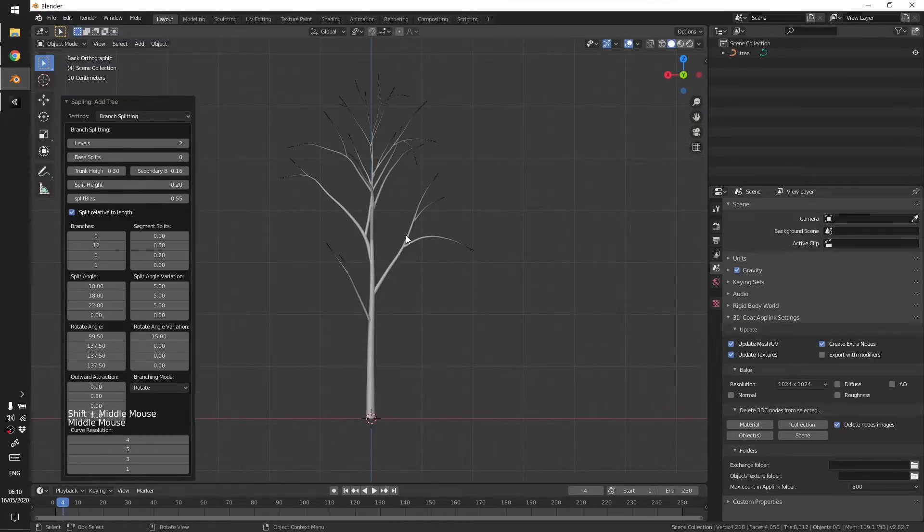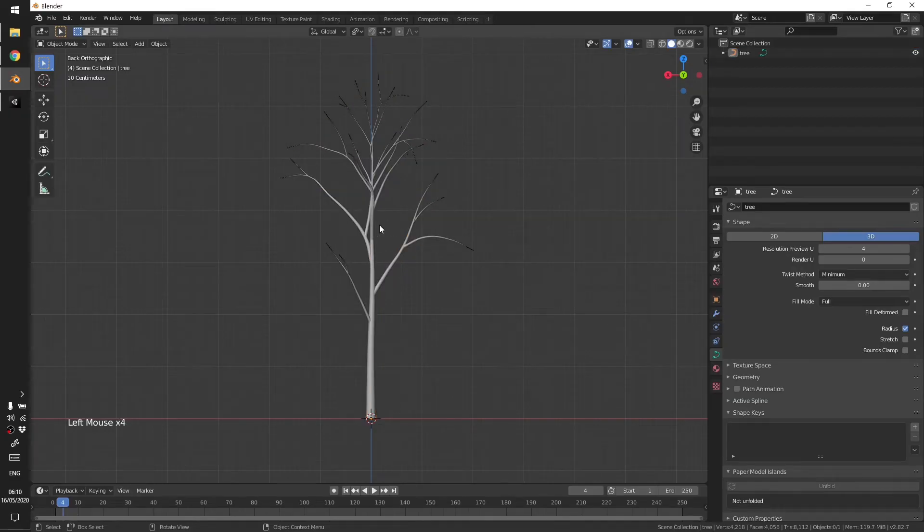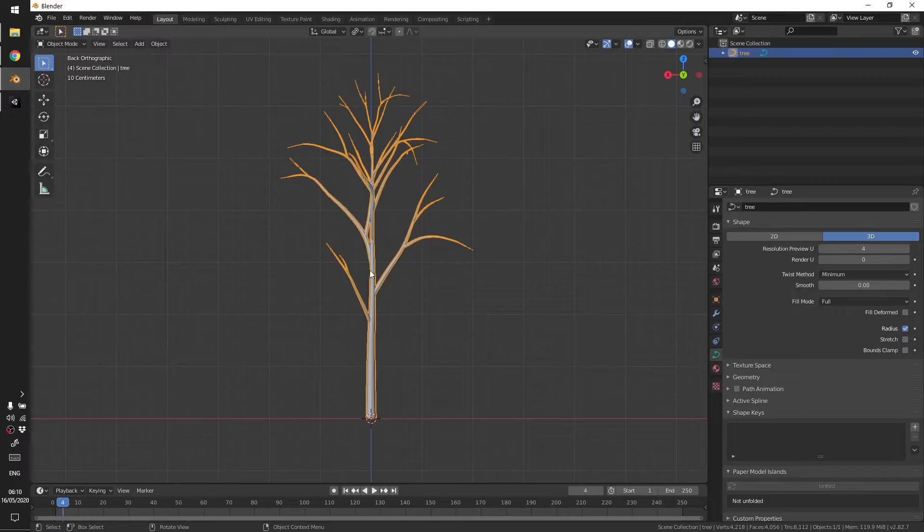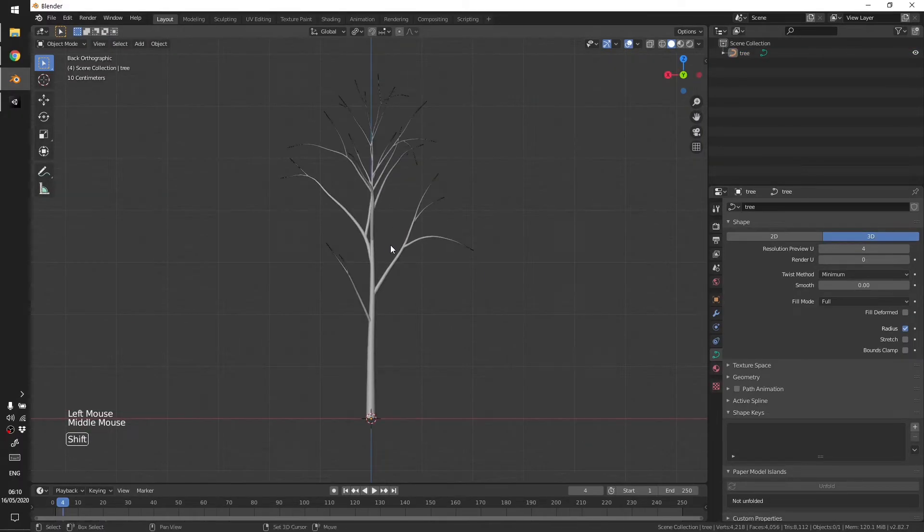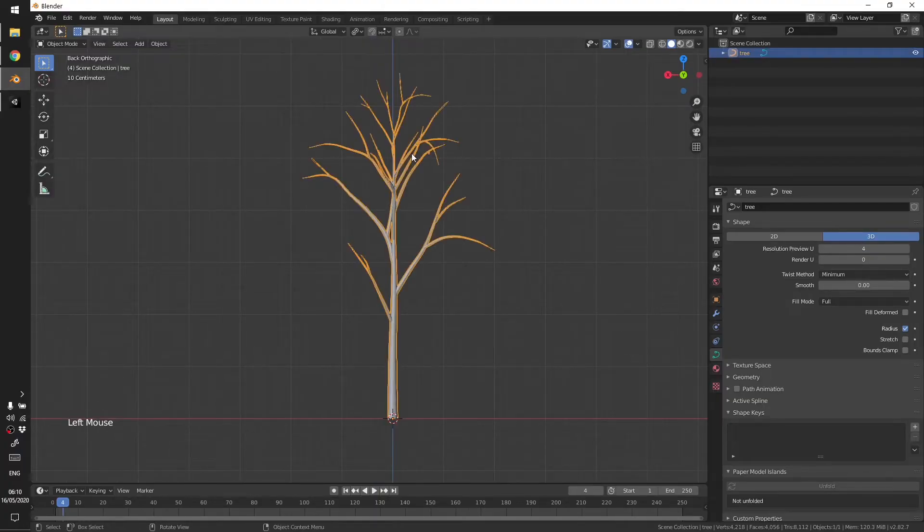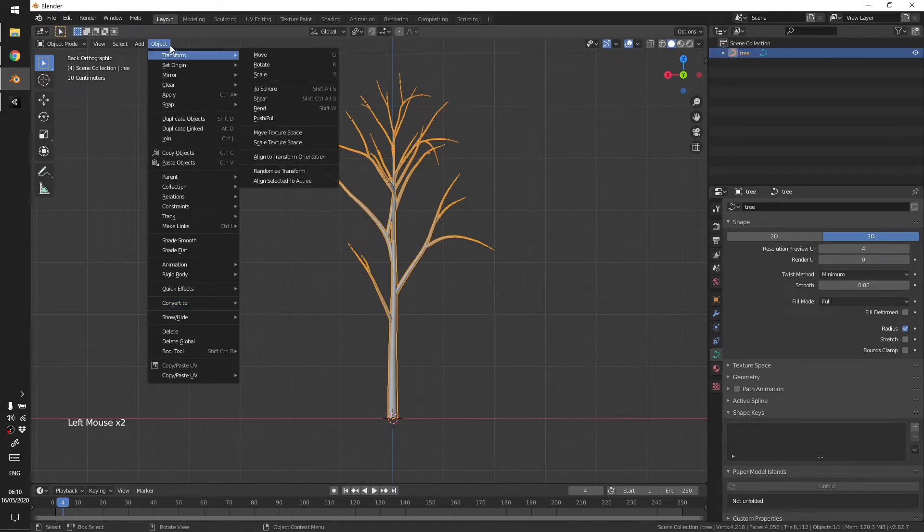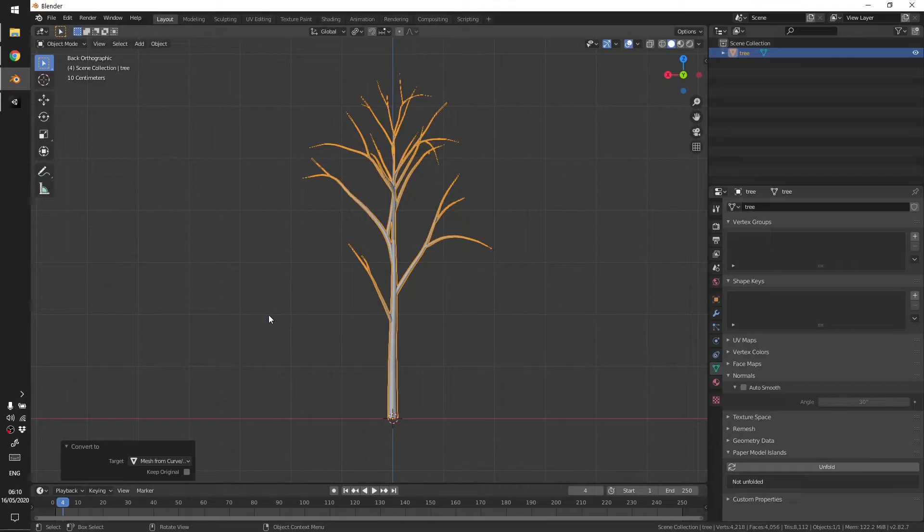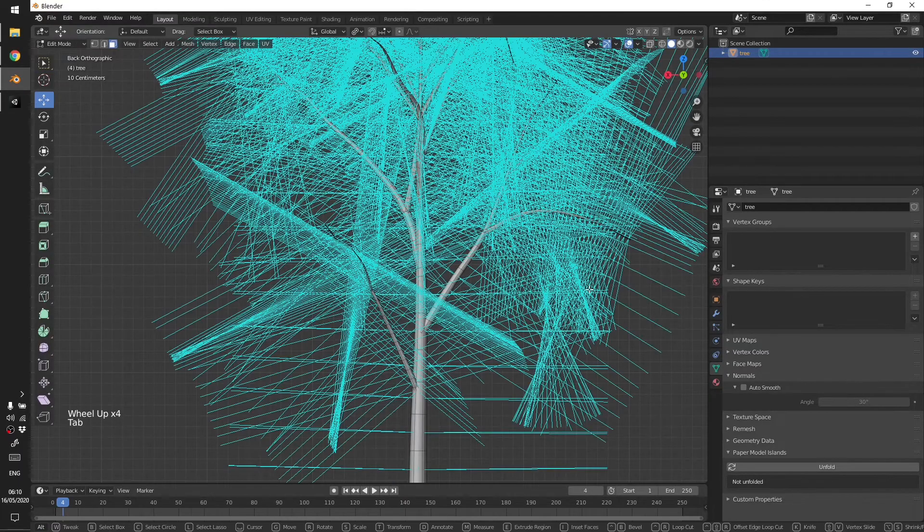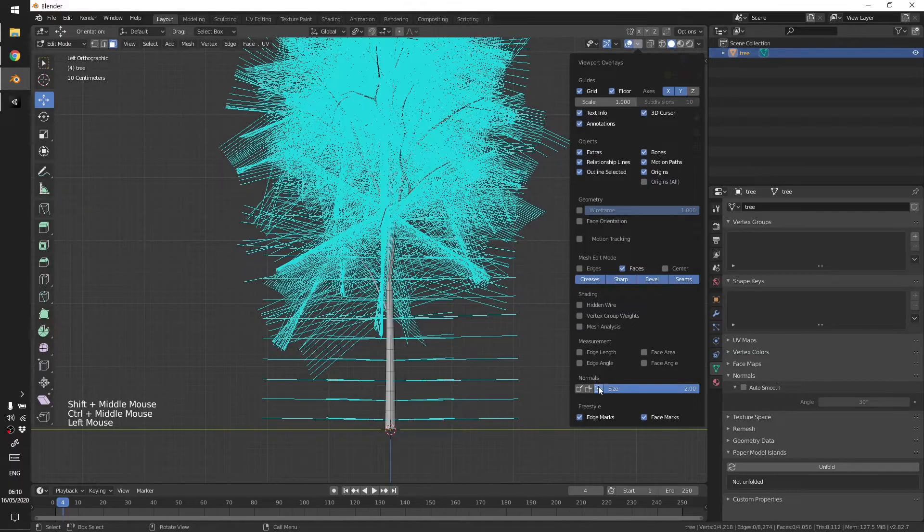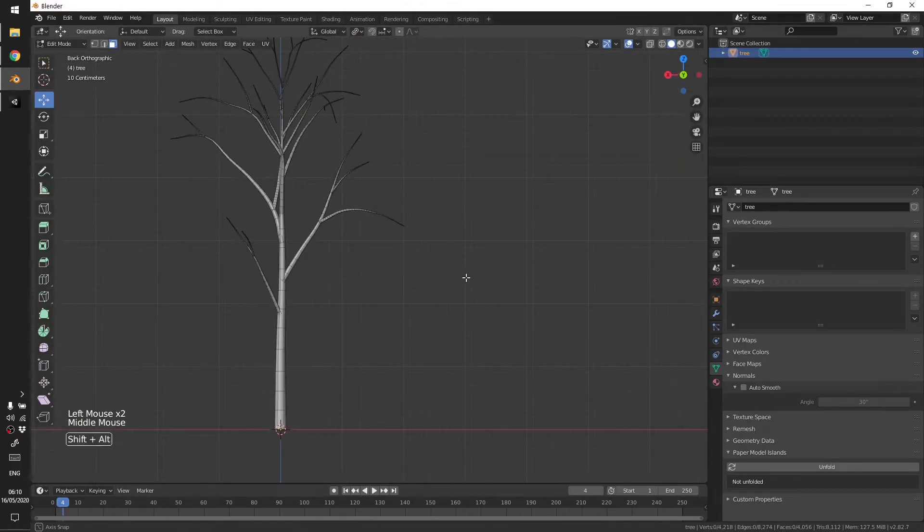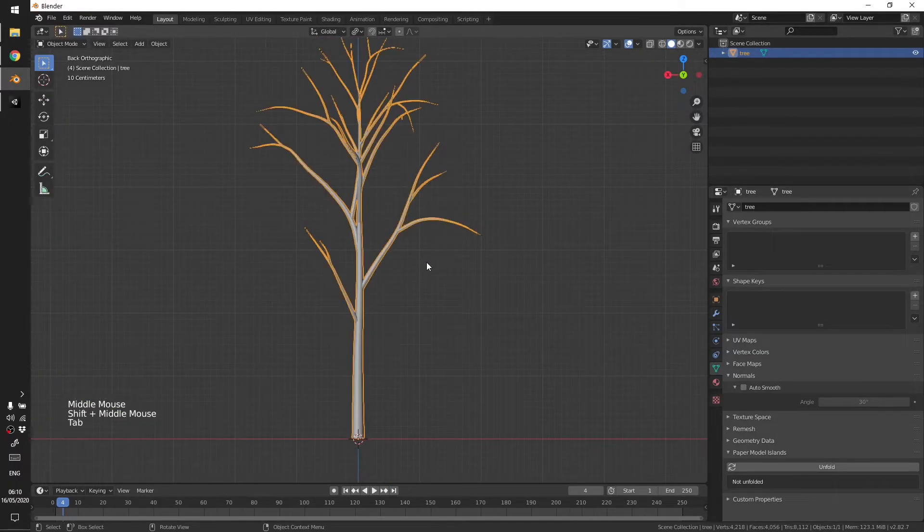After you're happy with the tree settings, you can play with all the different options you have available in the tree generator but I think this is cool now. Go to Object, Convert to Mesh from Curve, so this will become a mesh. I have enabled normals so I'll just disable those.